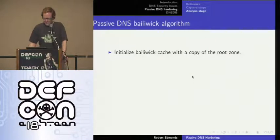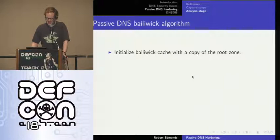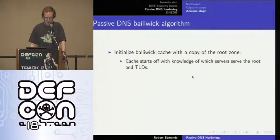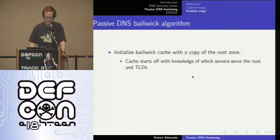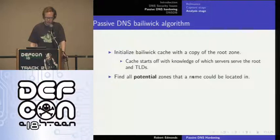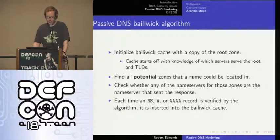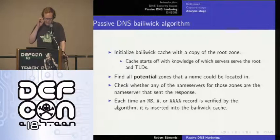Here is how the algorithm works. First we allocate memory for a bailiwick cache and initialize it using the entire root zone, giving our algorithm knowledge of where the root and TLD name servers are. When we want to verify a given name against a given name server address, we find all possible zones the name could be located in, and check whether the name server address in the response packet matches any of the addresses that are name servers for those possible zones. Each time the algorithm successfully verifies an NS or quad-A record, that record is then inserted into the bailiwick cache.